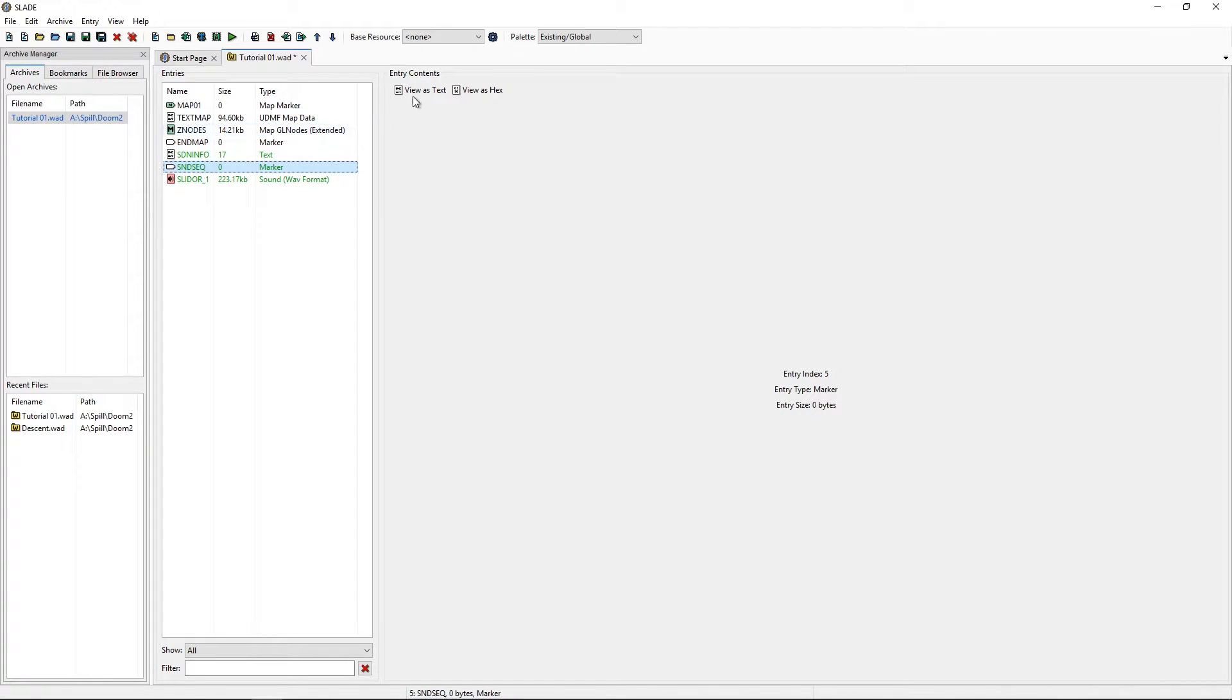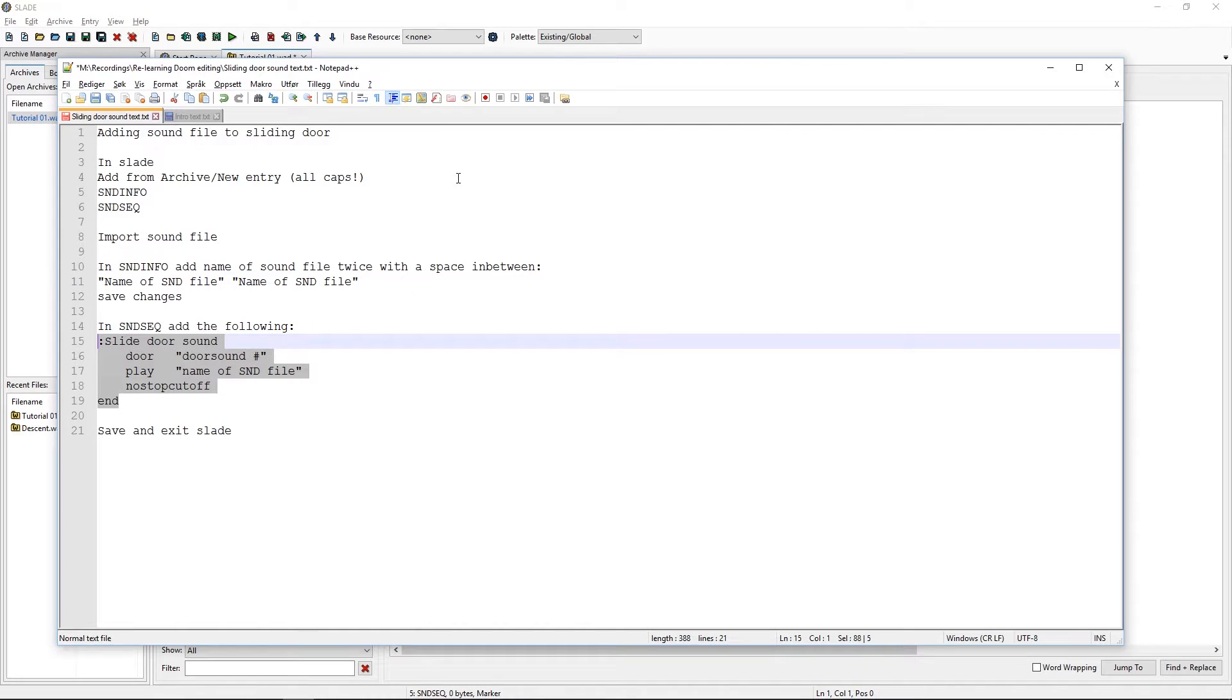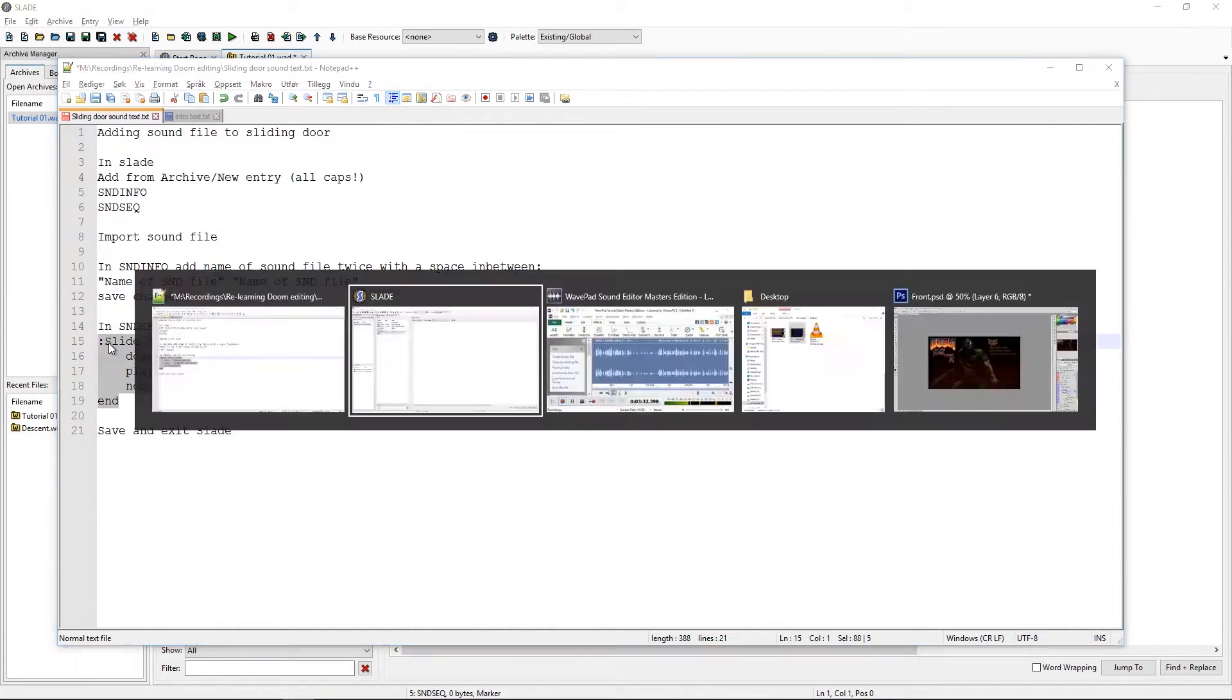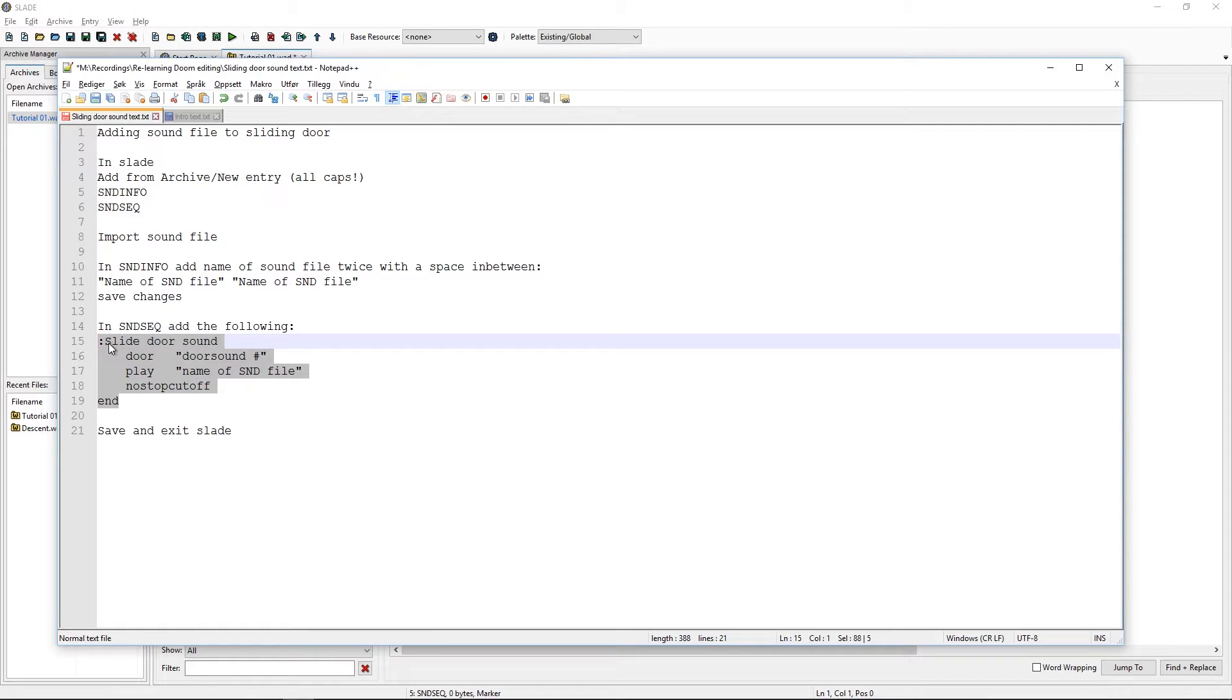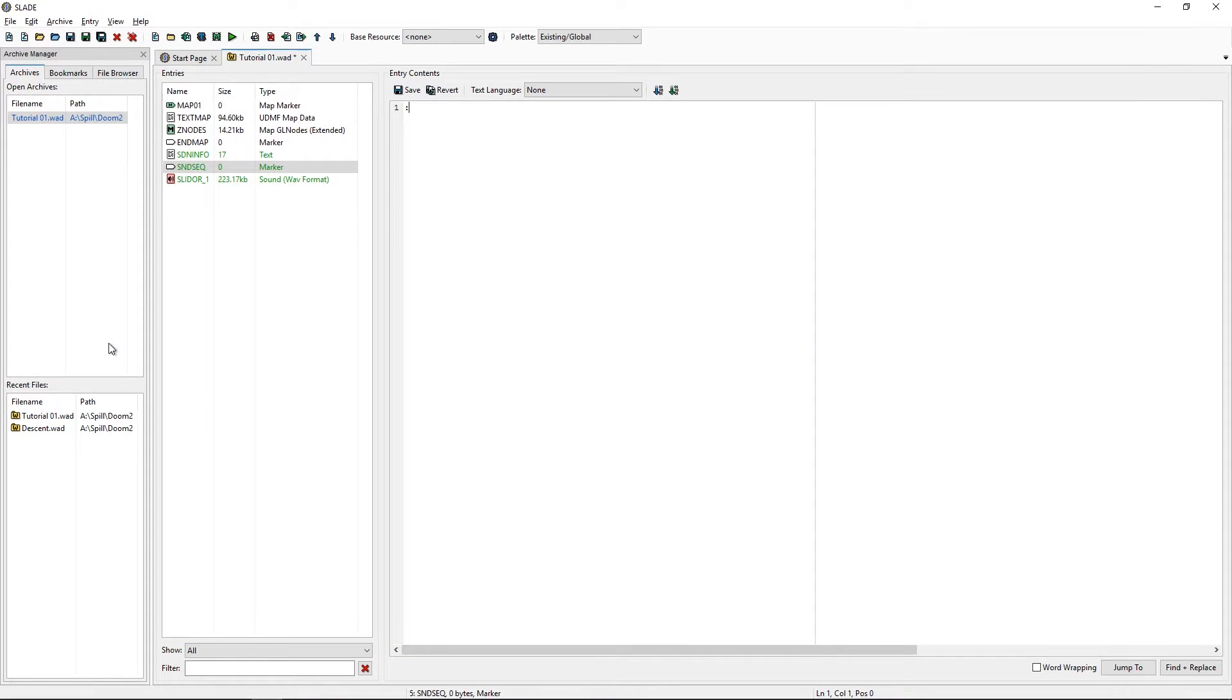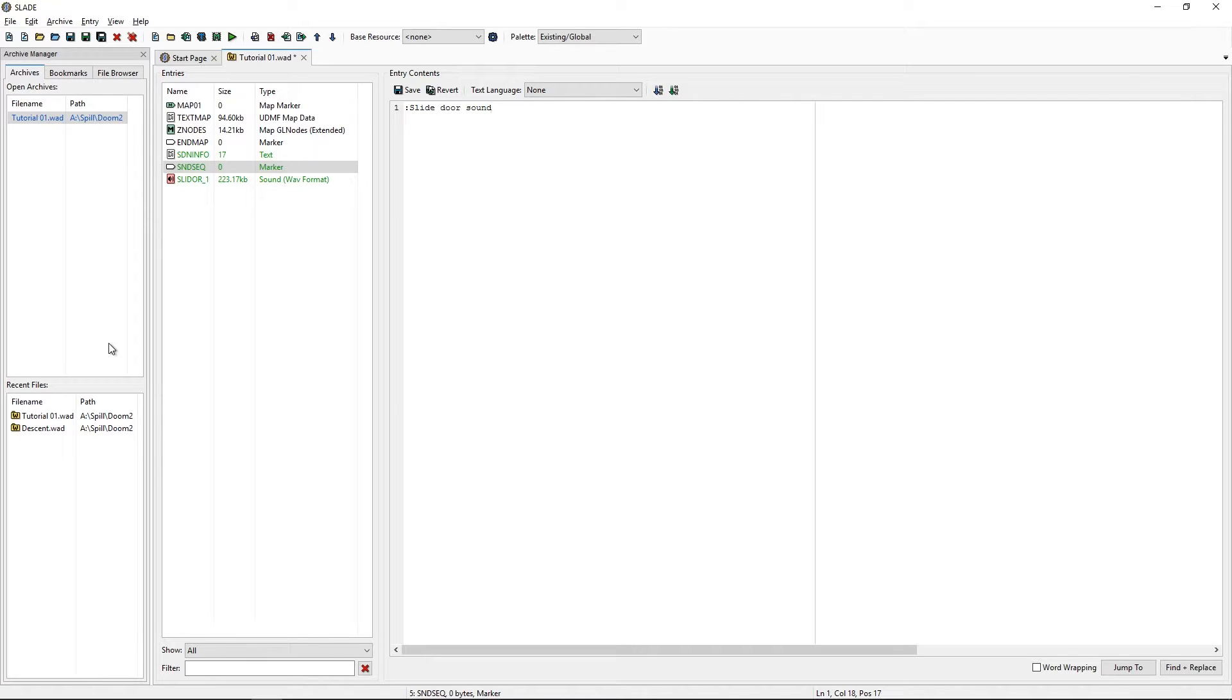So, in the sound sequence, I assume it means we will add what we need a name. So, let's just call it slidor sound. This will not actually matter. Because you can call it whatever you want. And we can end it.